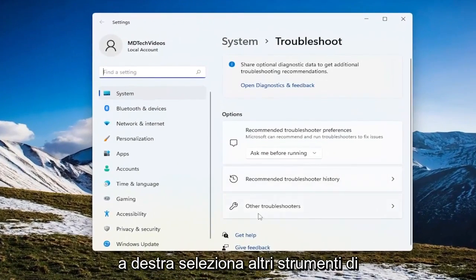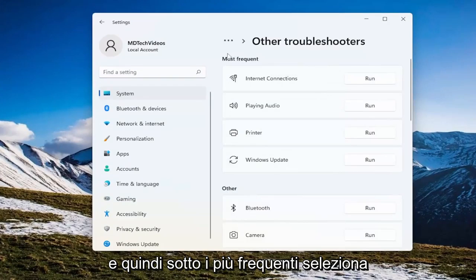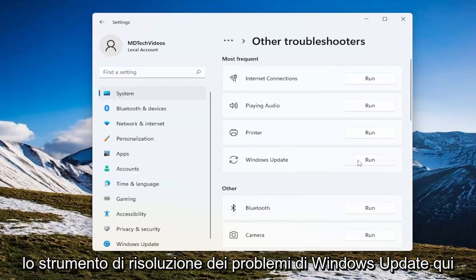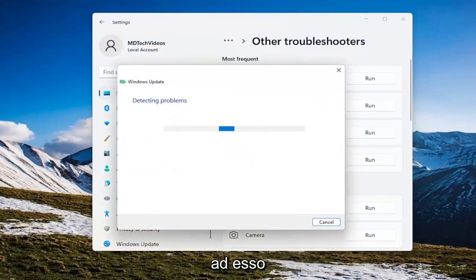On the right side, select 'Other troubleshooters.' Then underneath 'Most frequent,' select the Windows Update troubleshooter and click the run button that corresponds to it.